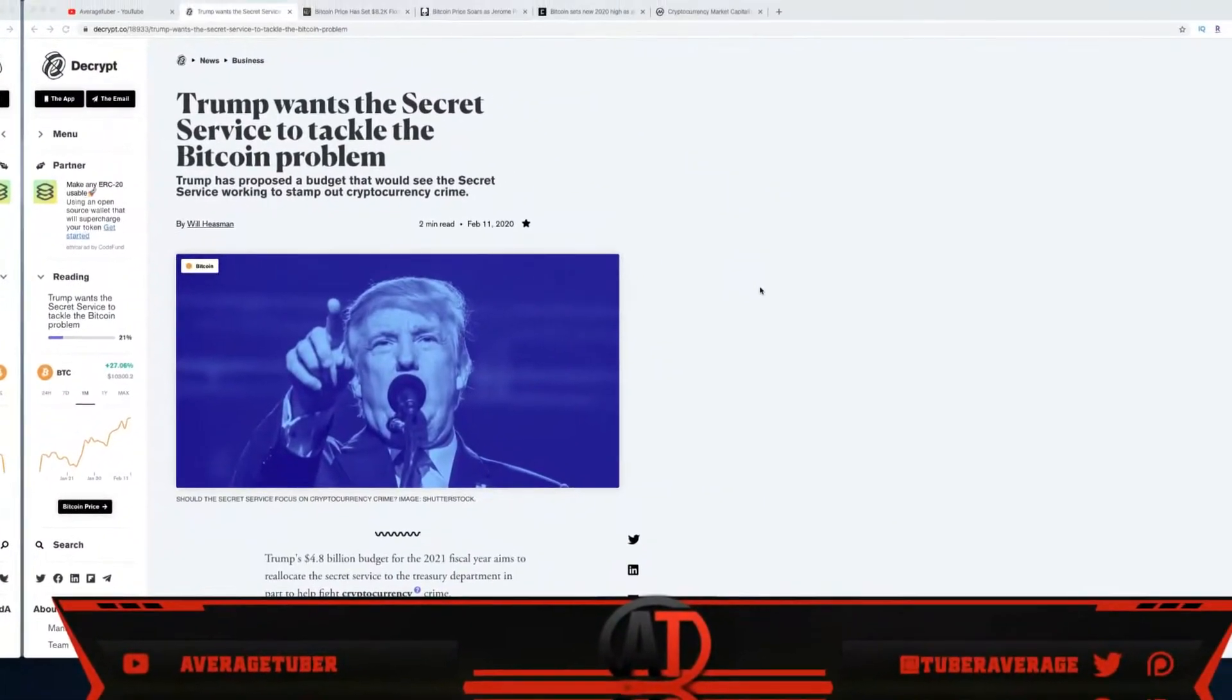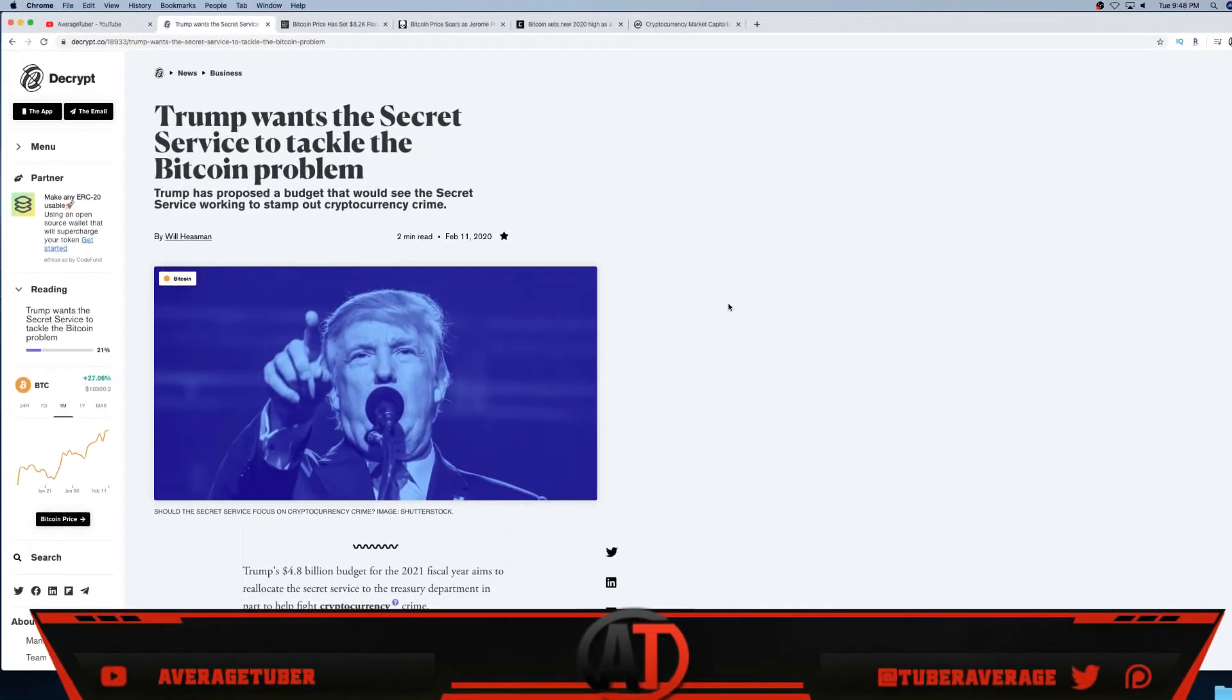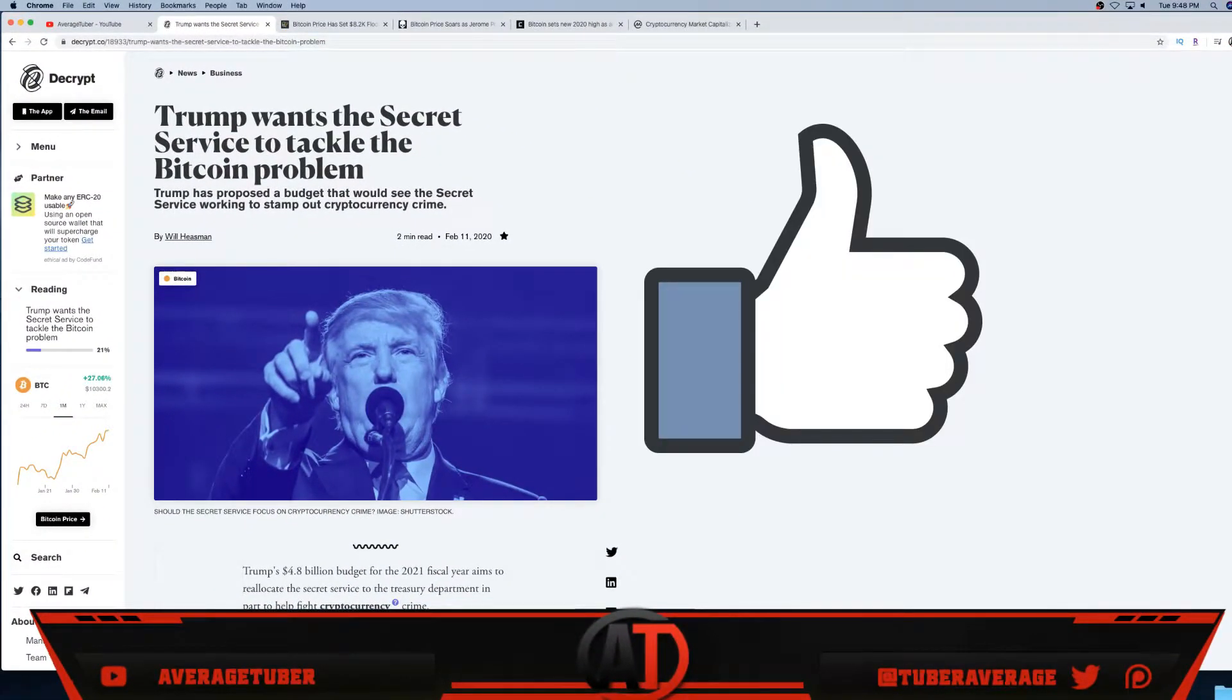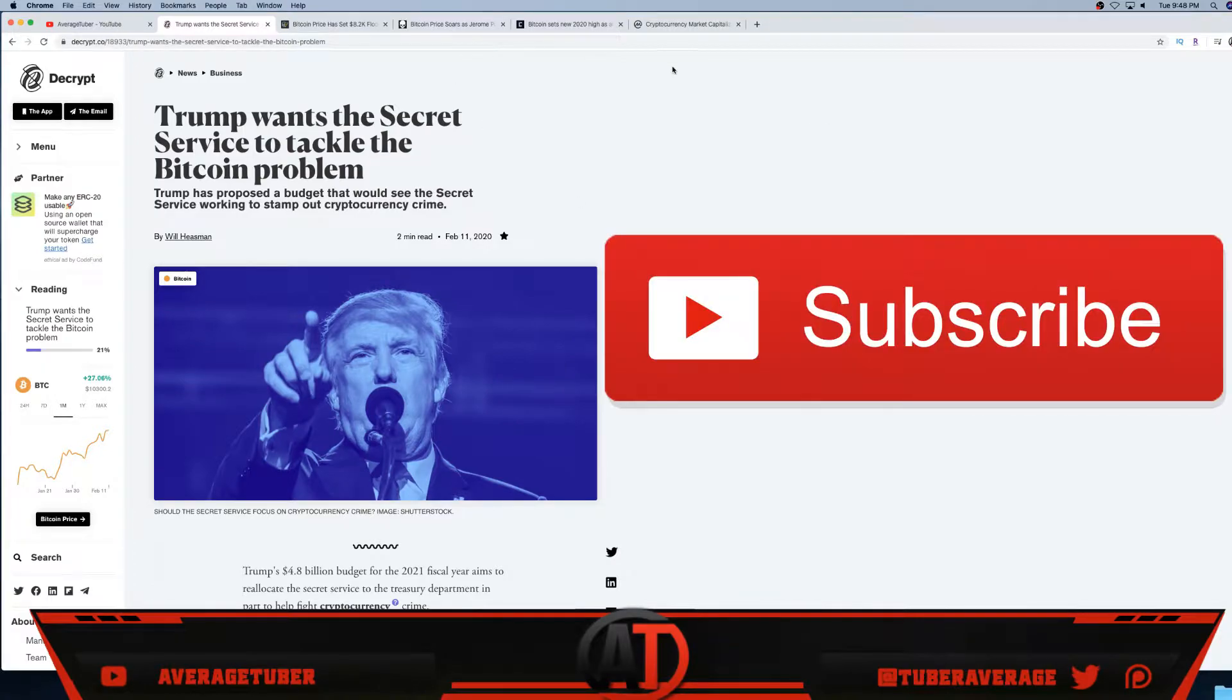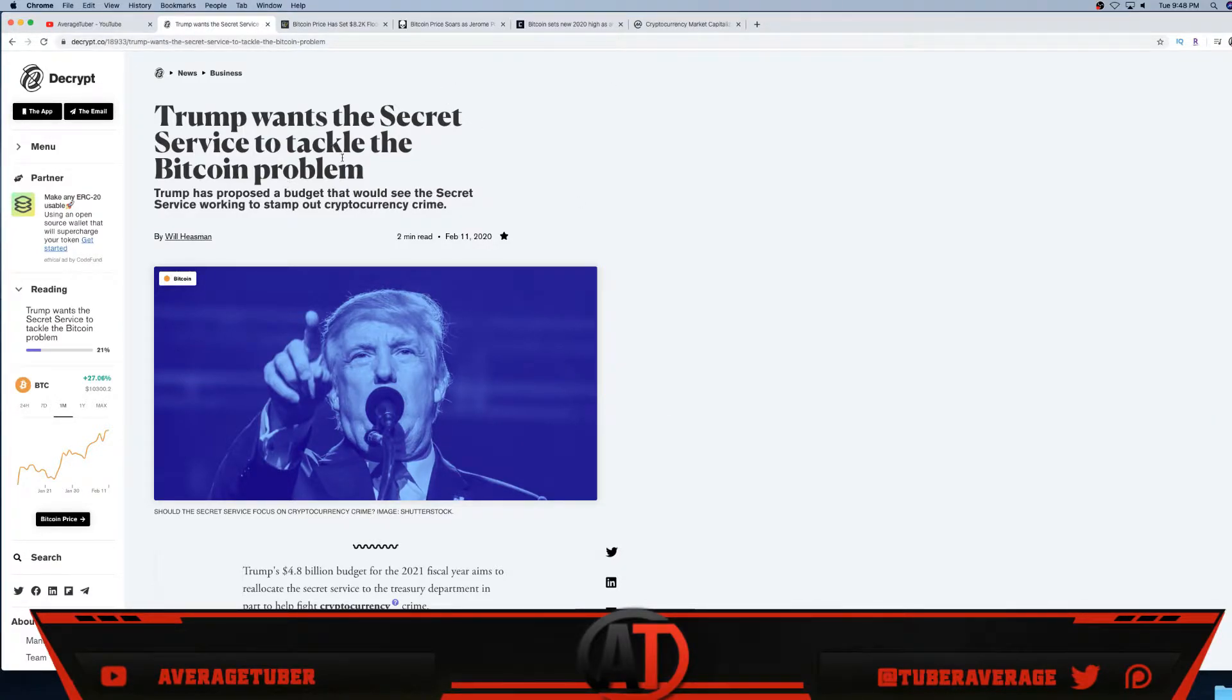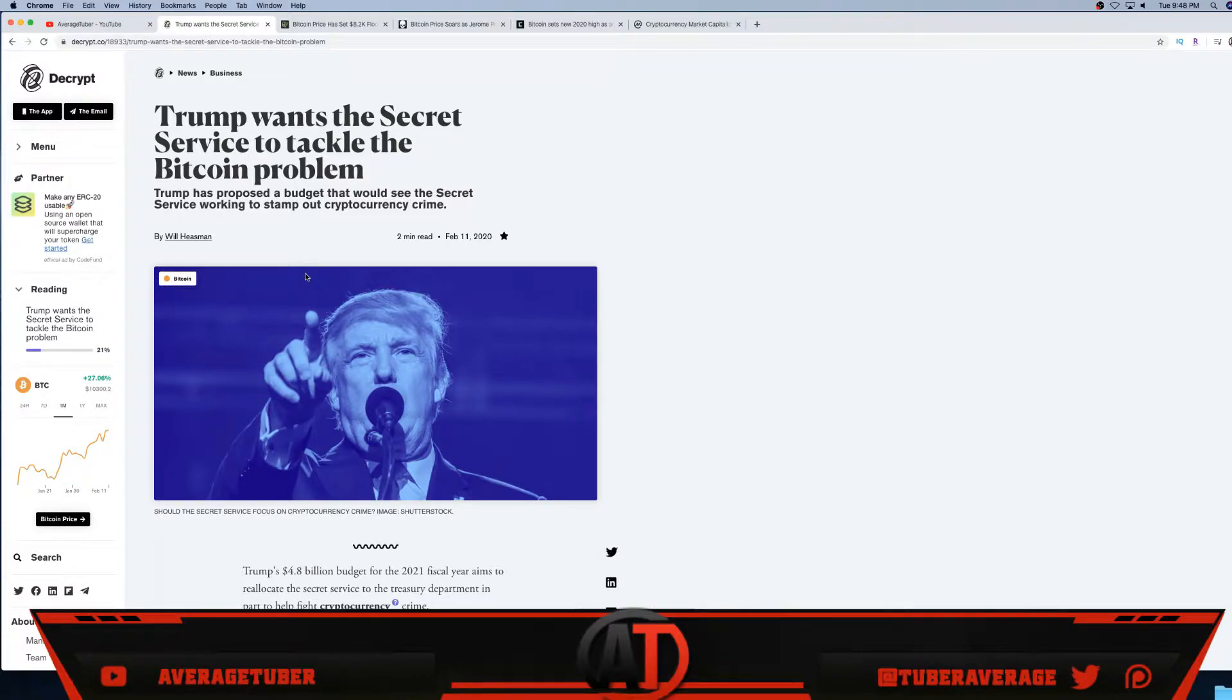What's up everyone, welcome back to the video. The topic of today's video is Bitcoin, cryptocurrencies, the coin market cap, and Trump. We have a bunch of really good articles. This first article is mainly about Trump. As you see, Decrypt, a really credible site, right here.